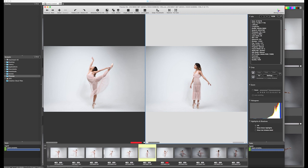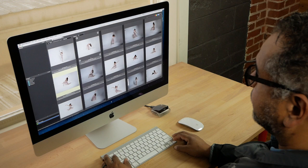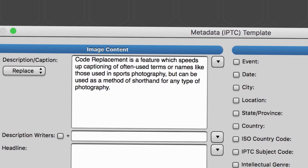Continue to add metadata, and more, all while rating your keepers. Our text shortcut code replacement feature saves you a lot of typing. And because our raw preview rendering is faster than any other program, you'll have your selects before you know it.